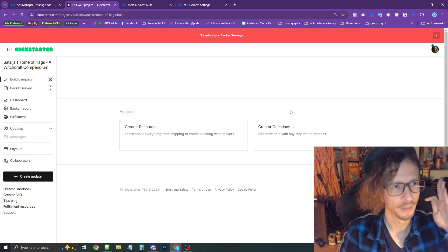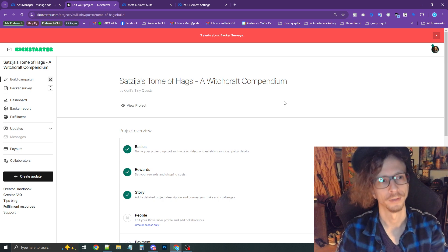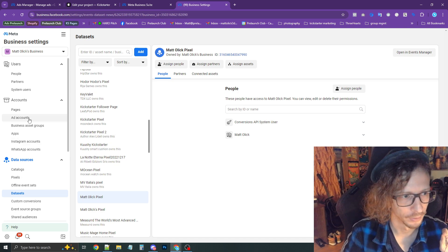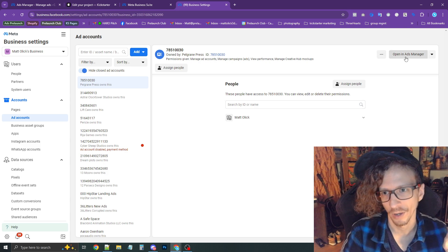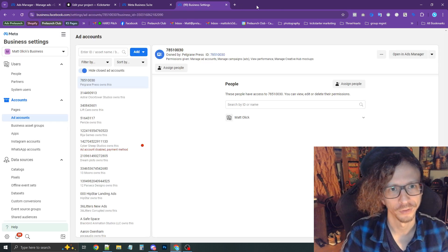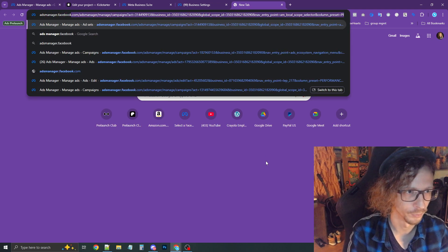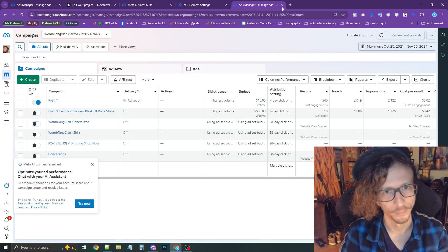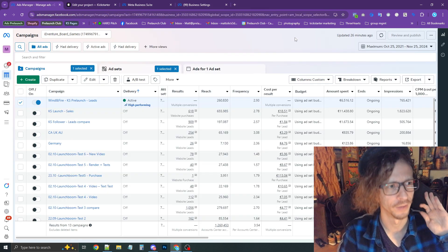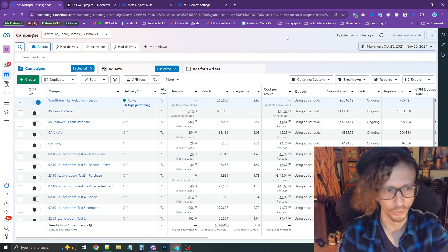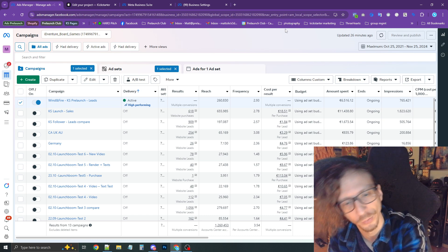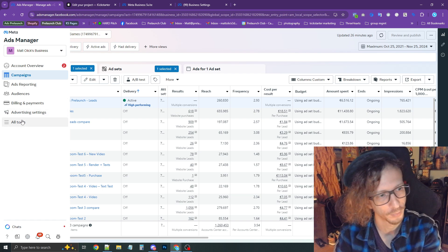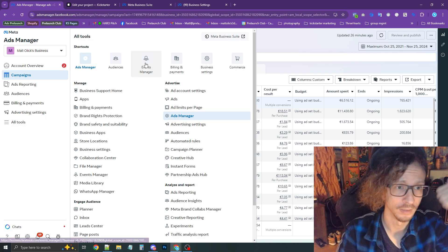The next step is setting up proper tracking. Go back to your business settings, into Ad Accounts, and press Open Ads Manager in the top right, or go directly to admanager.facebook.com. That'll take you to the Ads Manager dashboard. From there, pull out the side menu on the left, go to All Tools, then Events Manager.